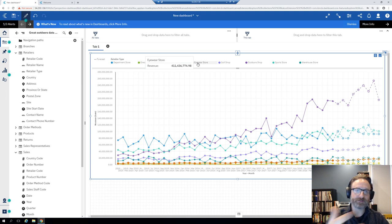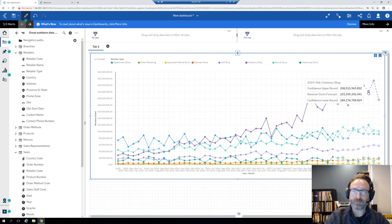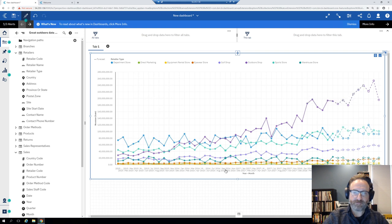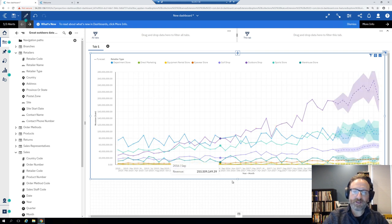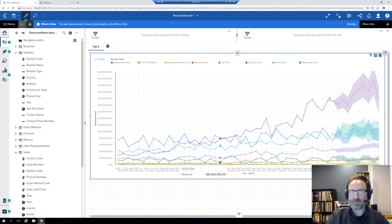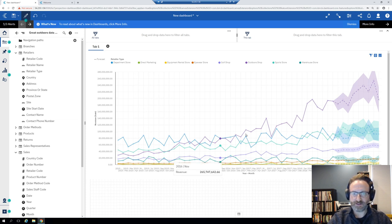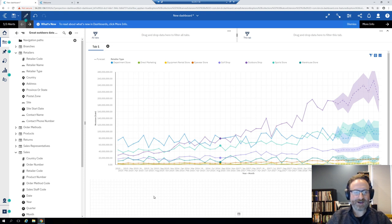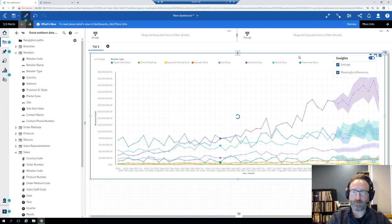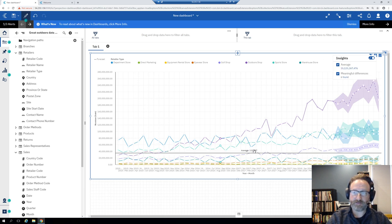When I hover over a point it gives me a pop-up showing the revenue sum, forecast, and upper and lower confidence bounds for that data point. When I click on a point it switches to display the actual confidence range on the visualization itself. We still have our insights feature from 11.1.3 - I can turn on insights and it'll plot an average on here as well.